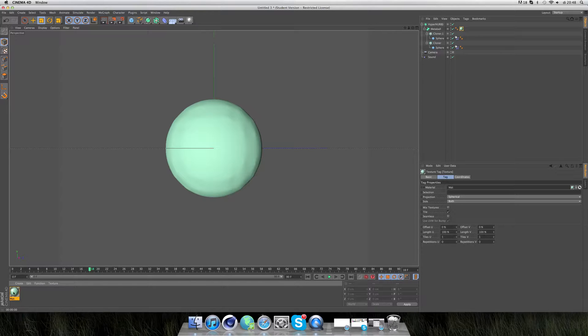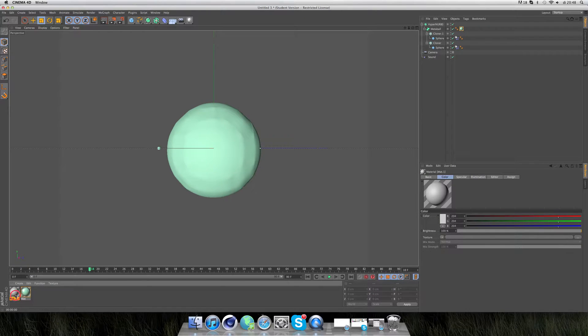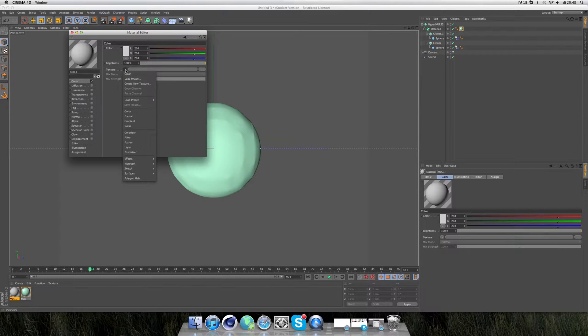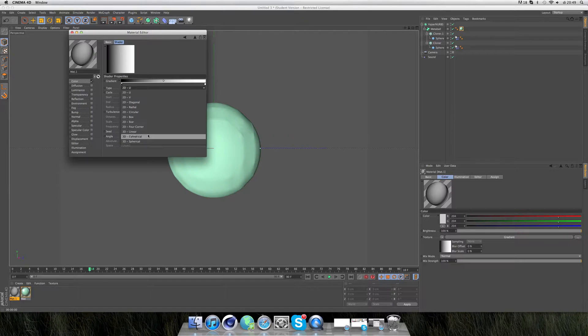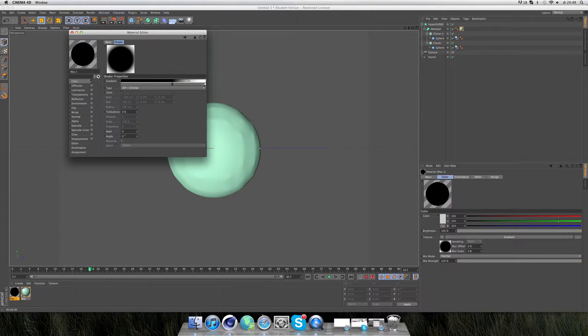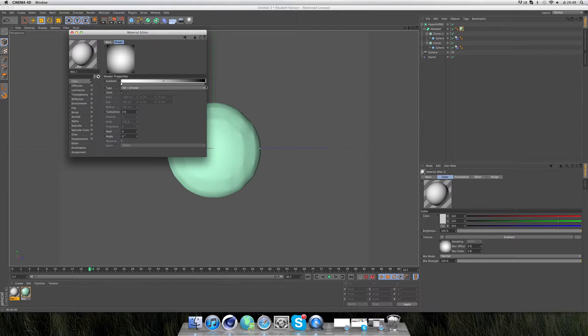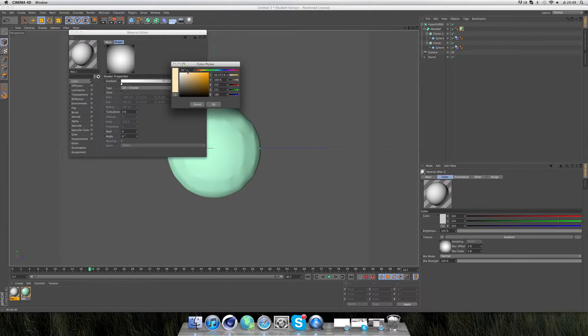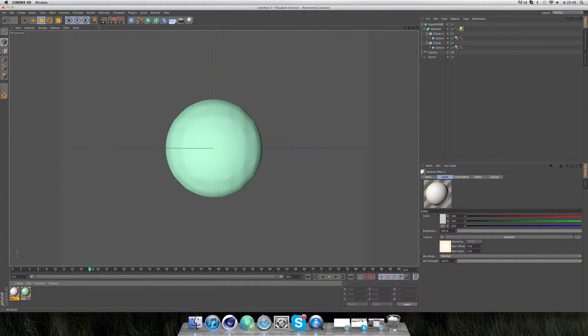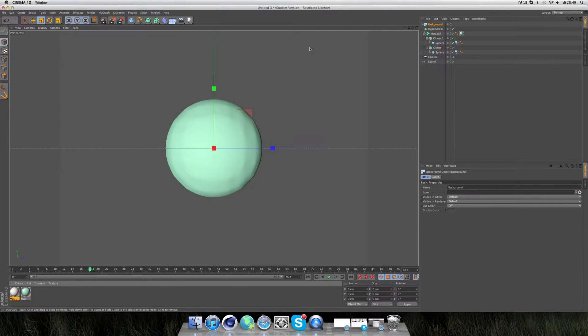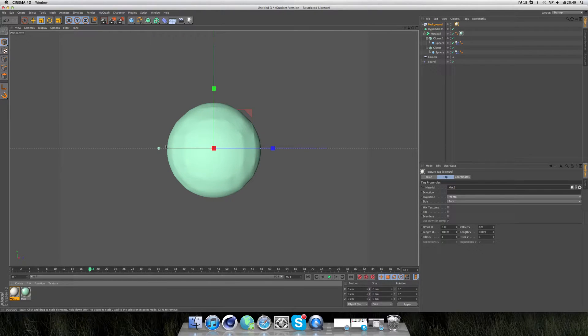And maybe also background. Create new material, double click it. Turn off specular, go to color, click texture, take gradient. Double click and take 2D circular. My video center was kind of white and at the edges it was a kind of yellow. We have to take a background to add the material to. Drag that material onto the background.